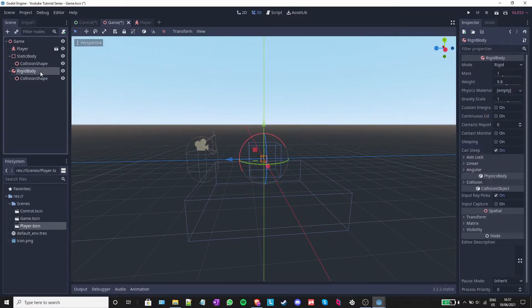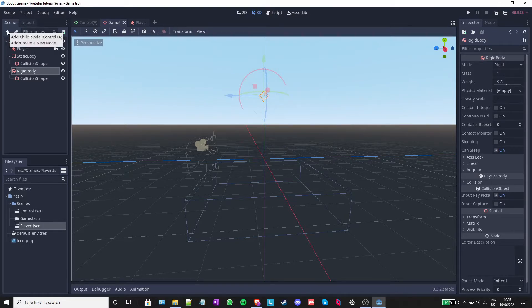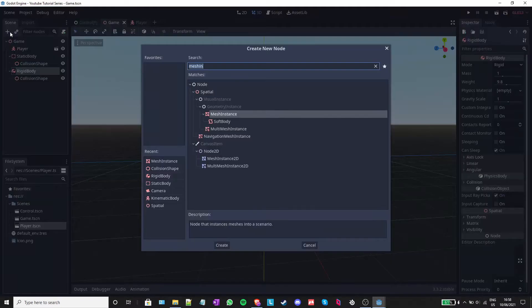I will select the rigid body and move it upwards a bit. I will also rotate it a few degrees. Next, still with the rigid body selected, I will click on the plus sign and add a mesh instance.